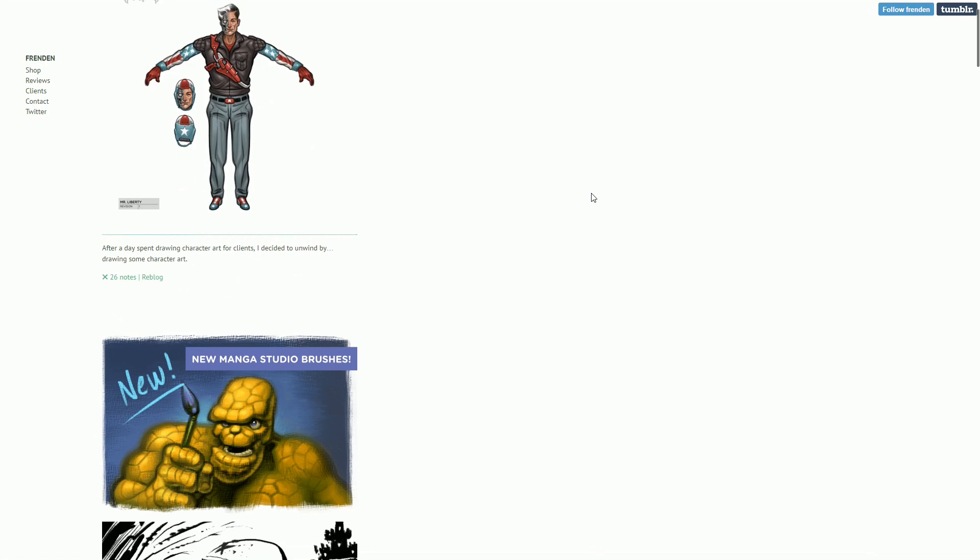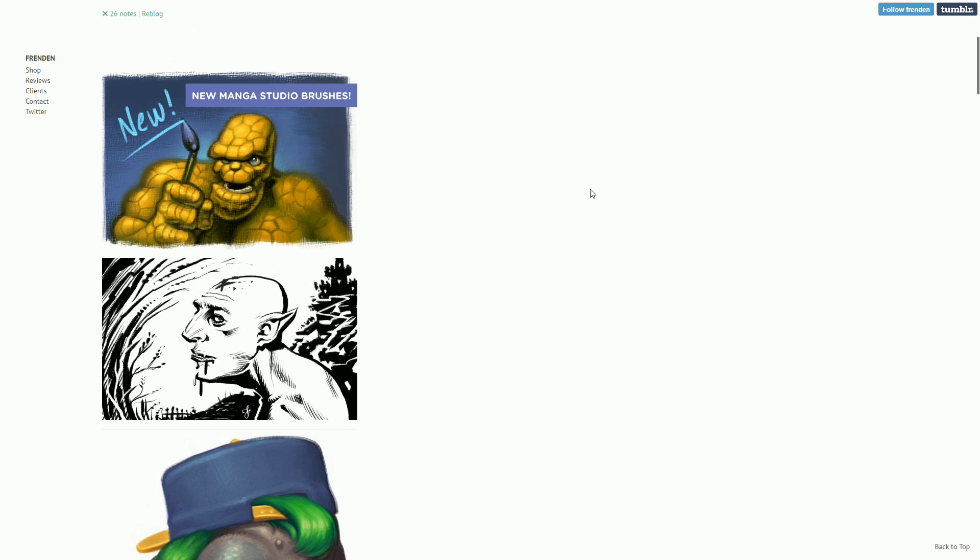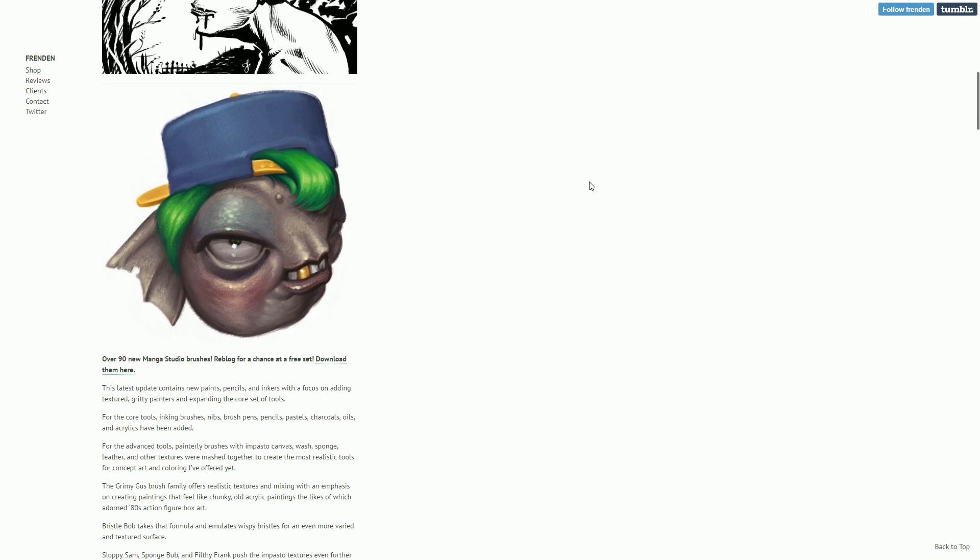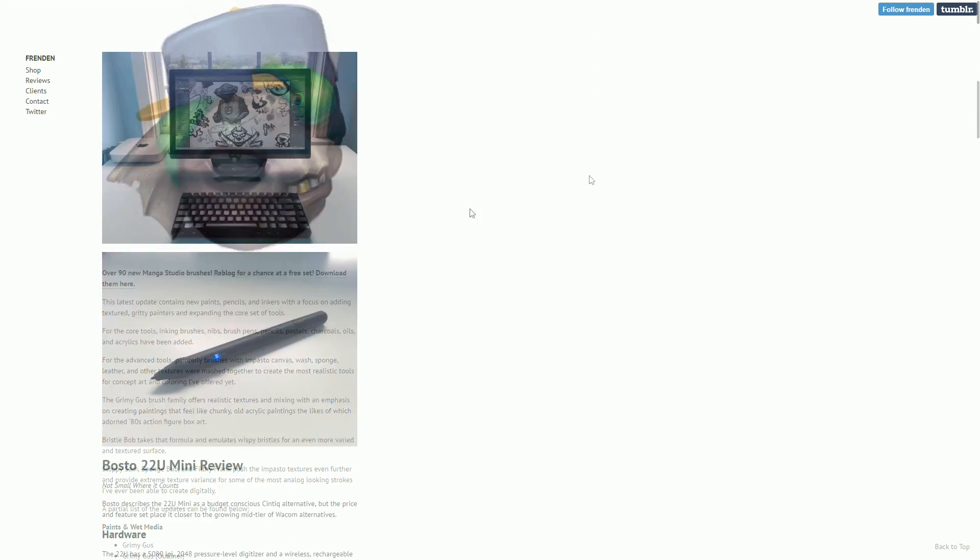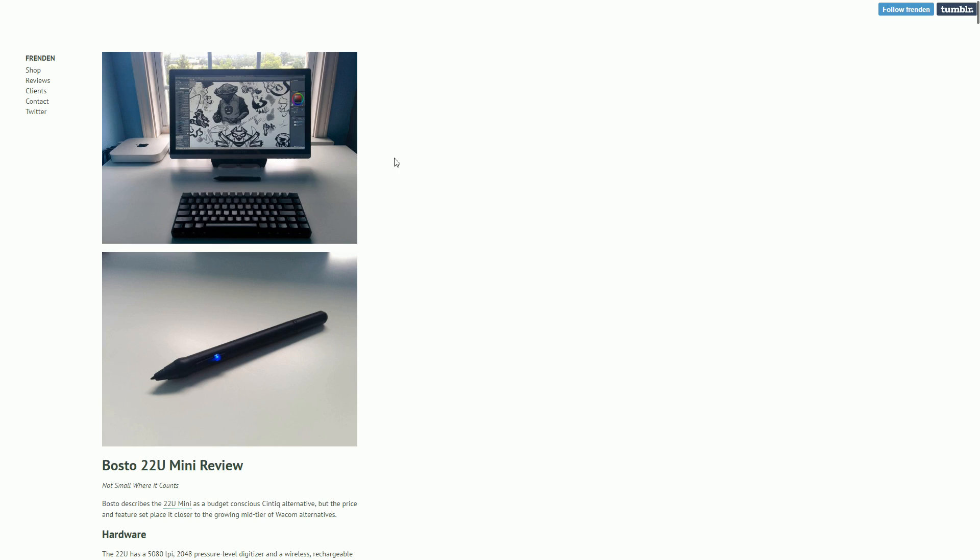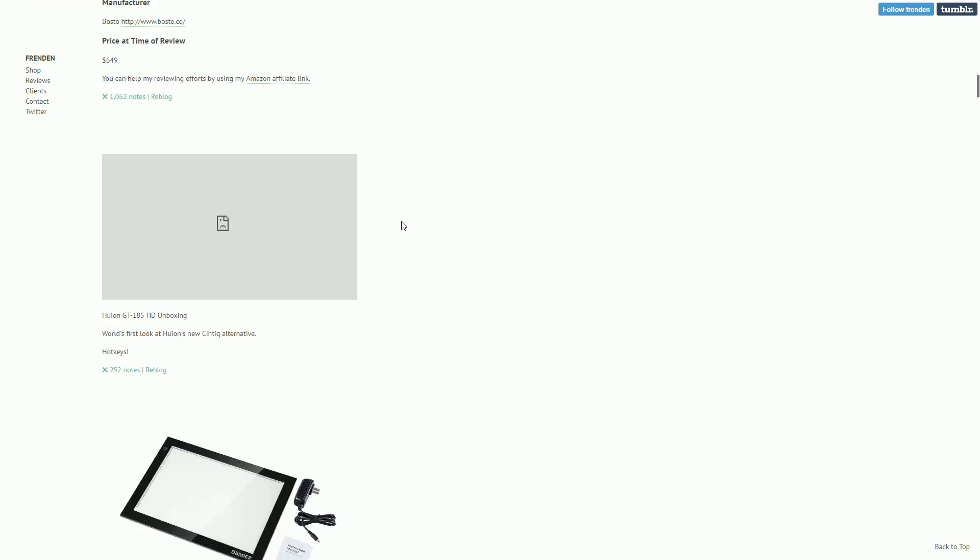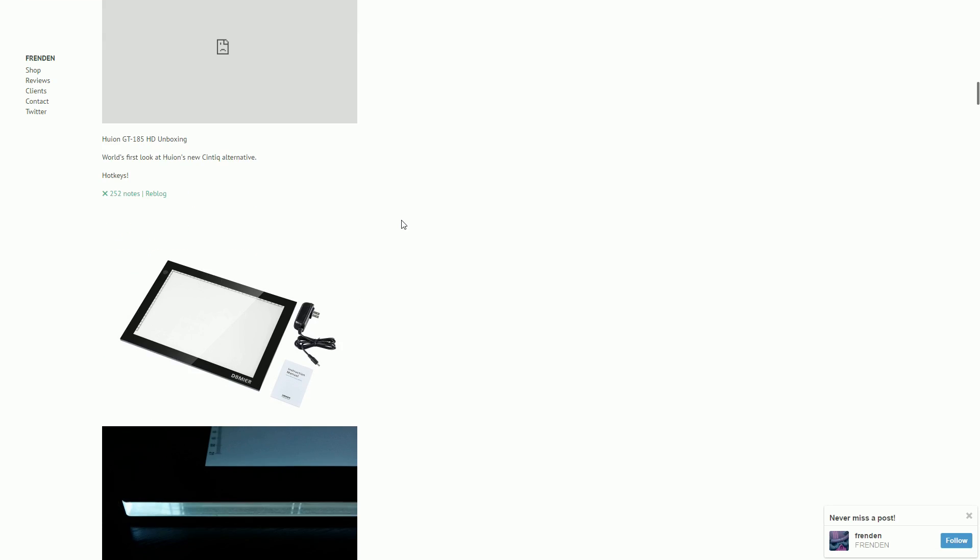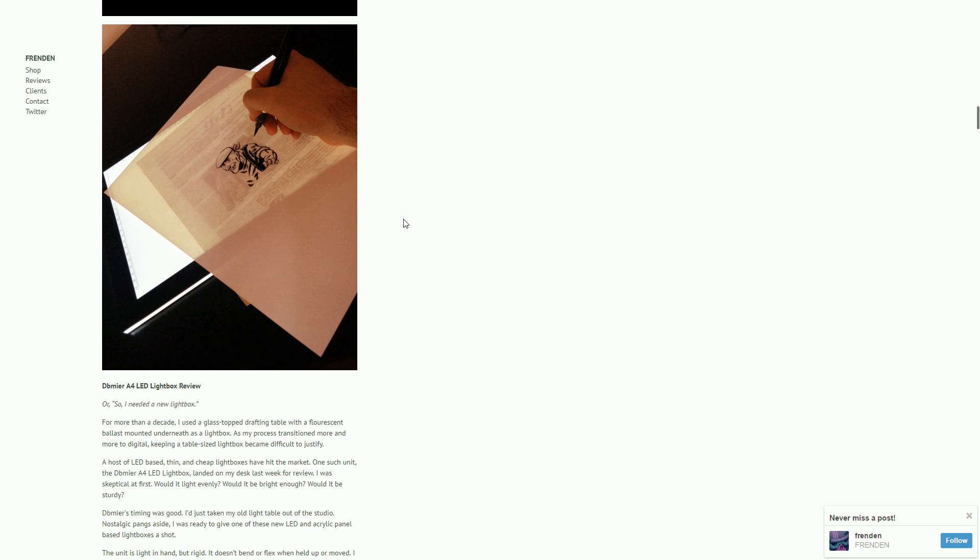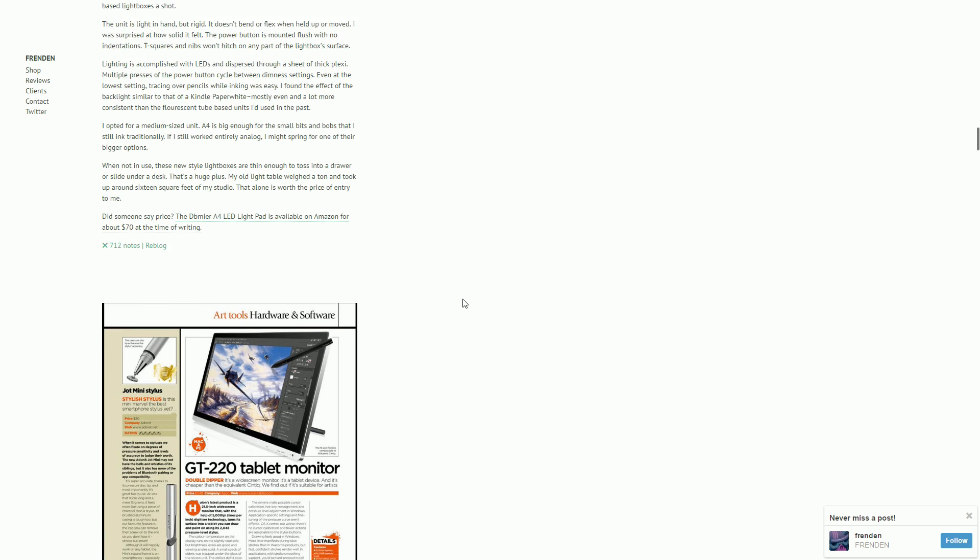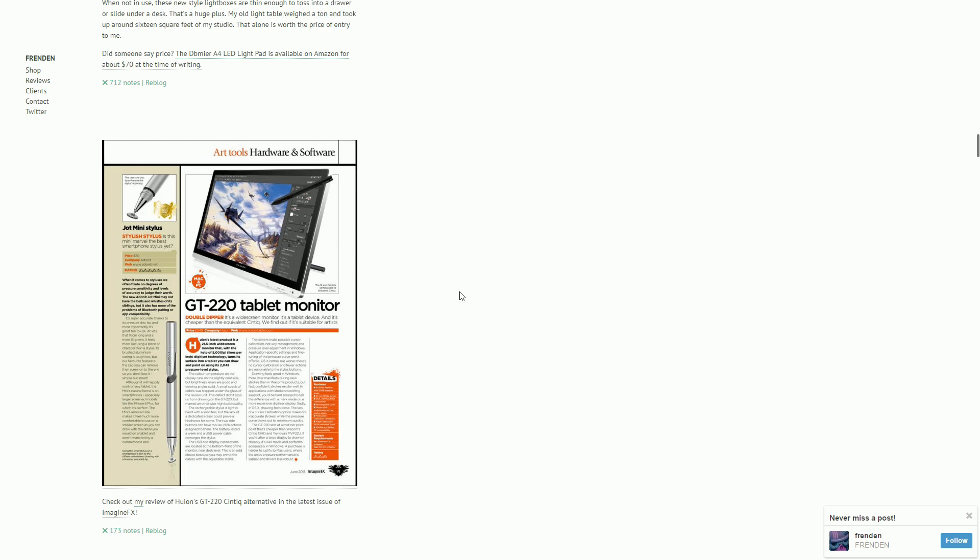Frenden, a comic book artist, makes detailed reviews of Wacom alternatives on his blog, which is really helpful. I invite you to check these out if you want to get to know products that you can buy that are cheaper than the Japanese tablets.